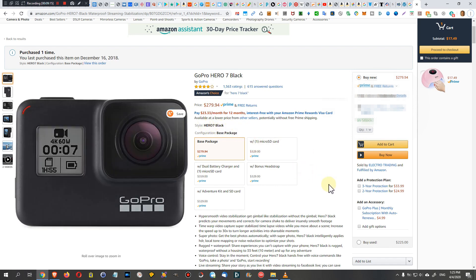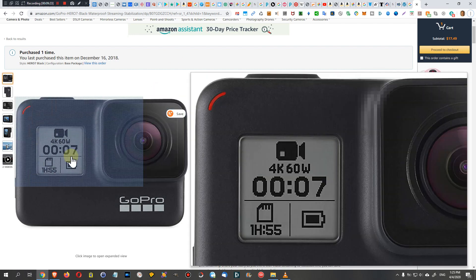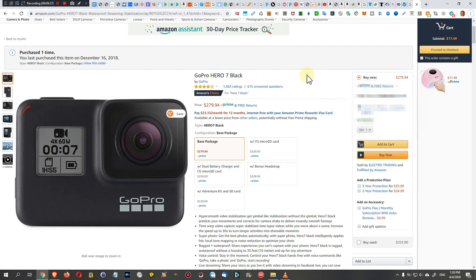The Hero 7 Black, I think it's the best value. As long as you want all the nice super stabilization and the TimeWarp features, I'll put down the link to this listing down into the description so you can check it out and order it right from here if you like.